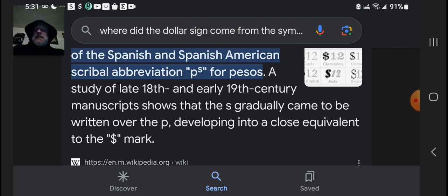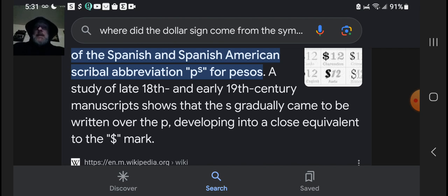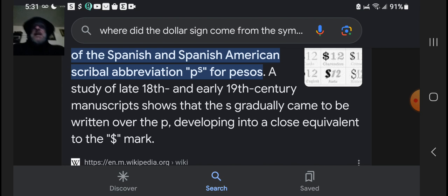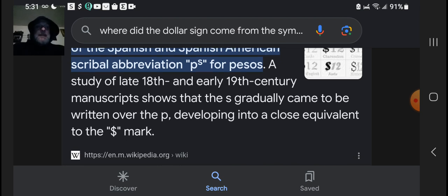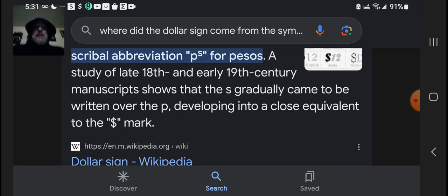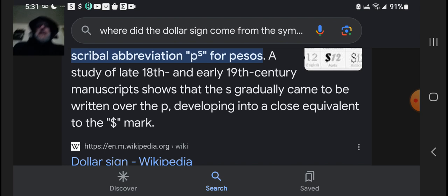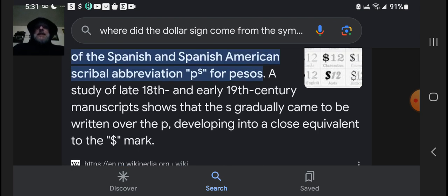Let me know in the comment section where you think the serpent sign came from for money. Wikipedia's answer just does not fly with me. I think my idea is better — it's a snake. Leave your comments in the comment section. Bye.